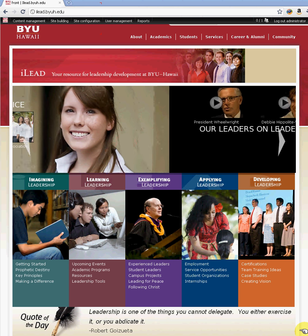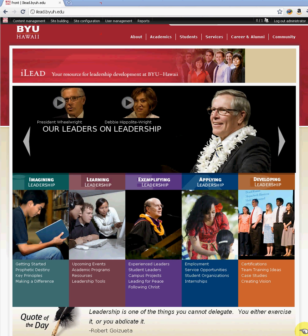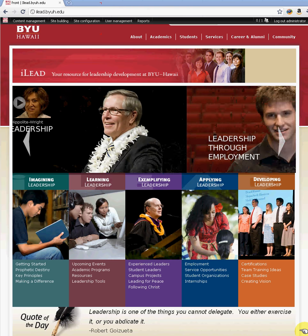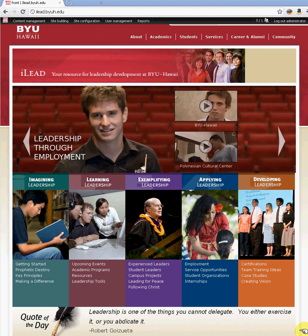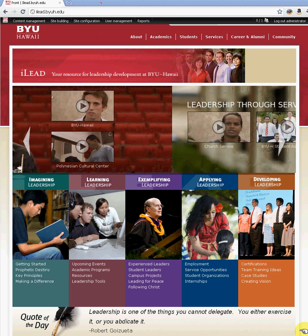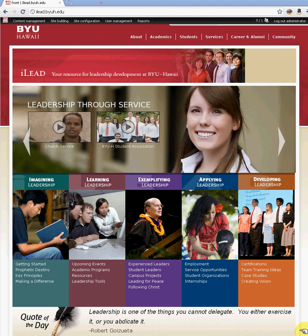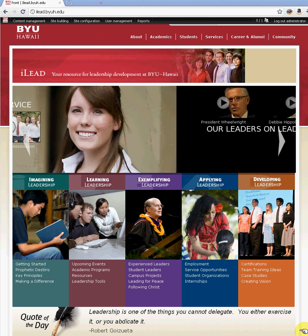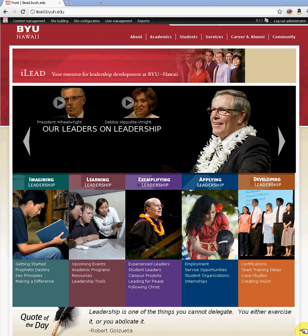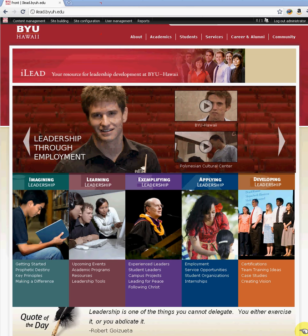Aloha. Welcome to another tutorial for BYU-Hawaii Webmasters using Drupal. This tutorial will show you how to improve the performance and help you maintain your site. If your site is rich in images and media heavy, using a tool in Drupal called Poor Man's Cron and performance caching will help you make your site readily available to users and help it load faster.